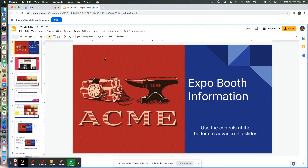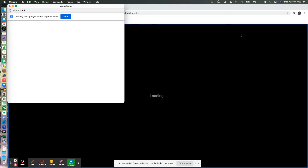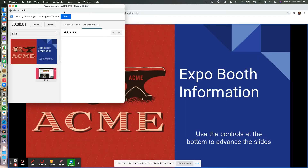But then over here, what I would do is don't click present just yet. First, select this little down arrow, or the triangle, and say presenter view. That gives you a second little window here.